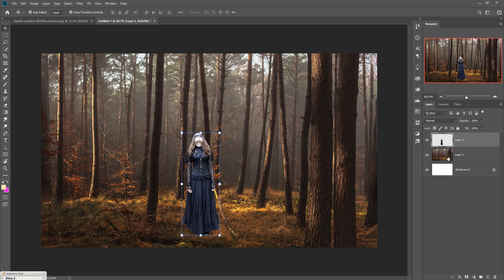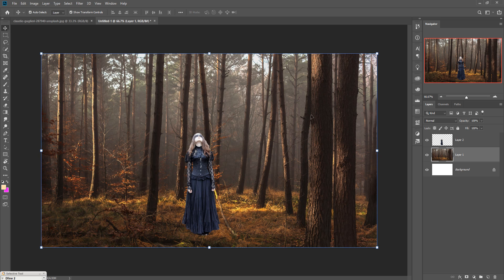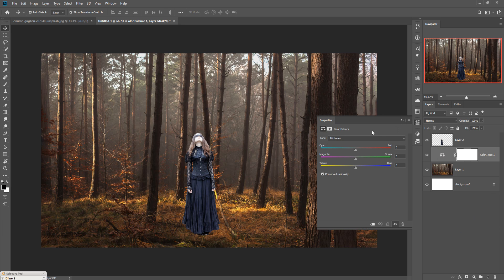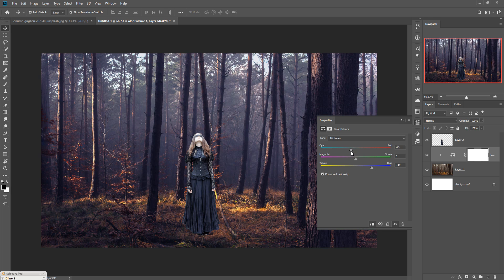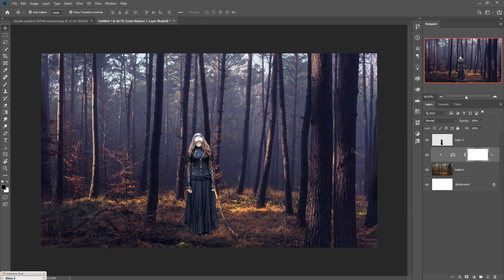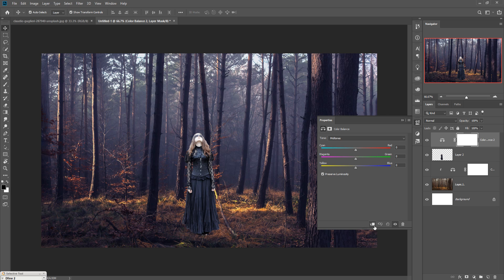Now we are going to change the color of the tree images. Click on the Adjustment Layer, select Color Balance, increase the color, select Clipping Mask, and make it a little bit blue. Do the same thing with your model: click on Adjustment Layer, go to Color Balance, set Clipping Mask, and change the color of your model.